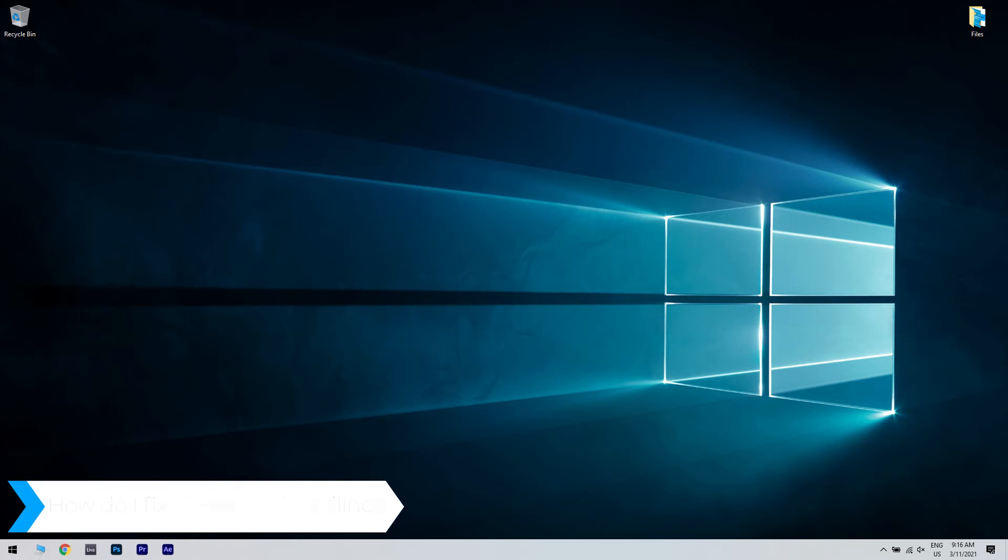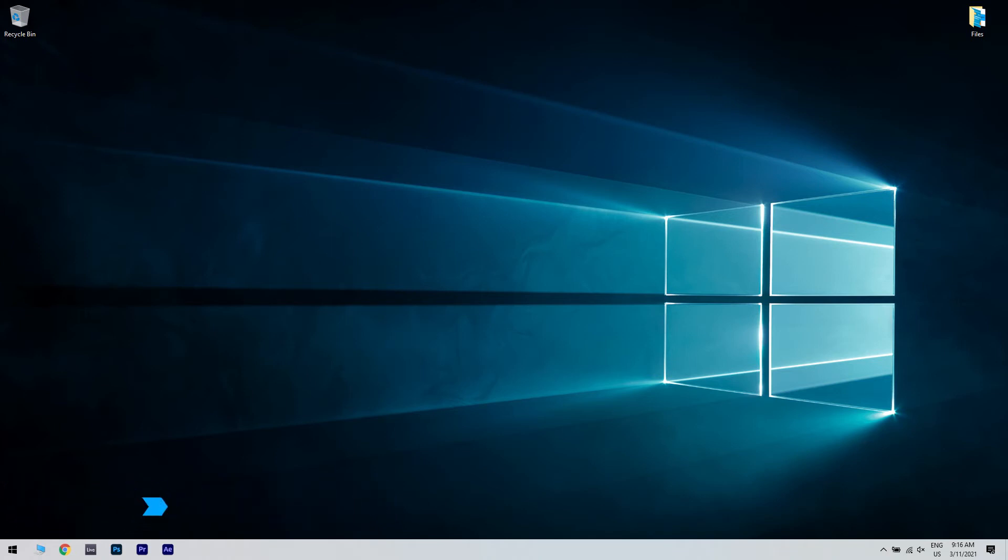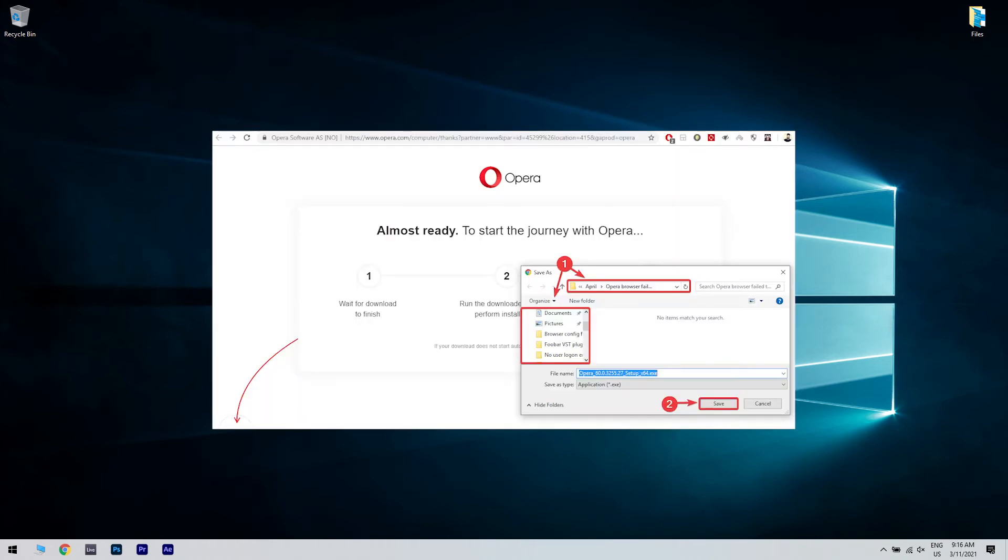To do that, you have to manually install it. First of all, you have to download the Opera installer. Then select the download location, then click on Save.